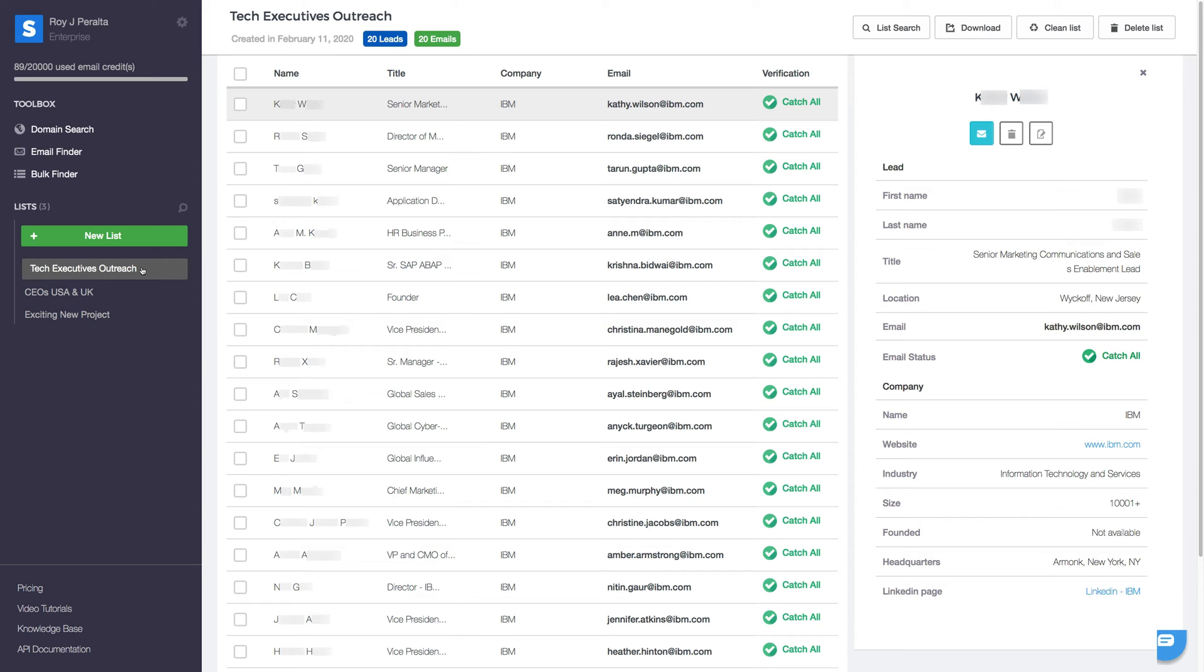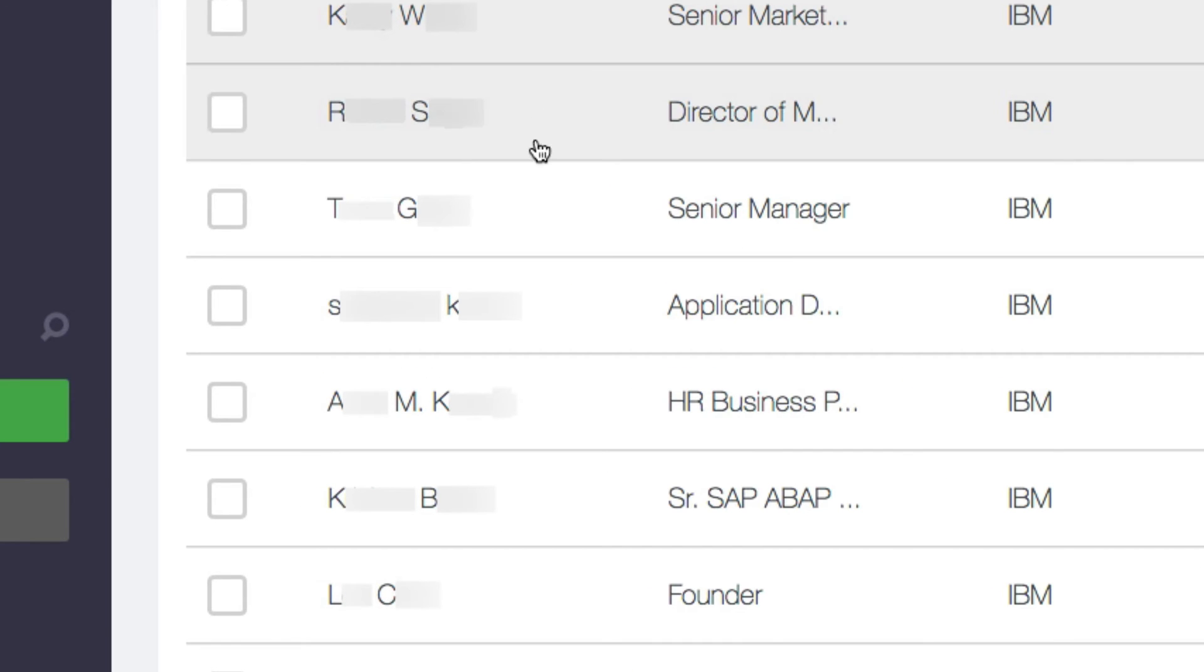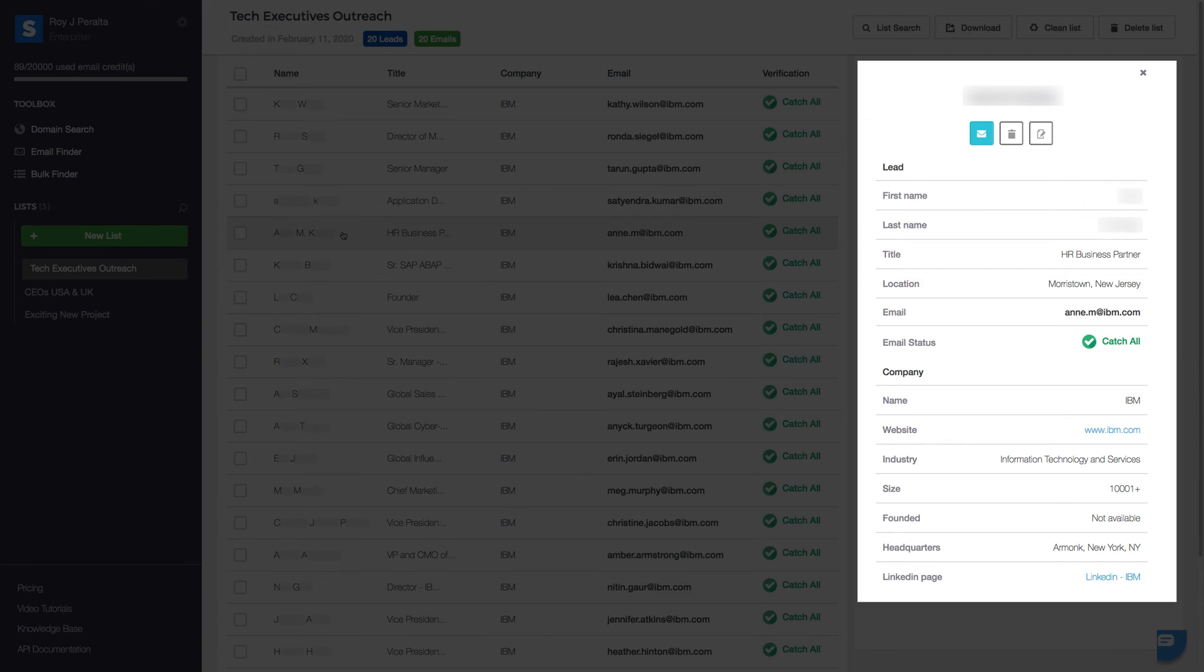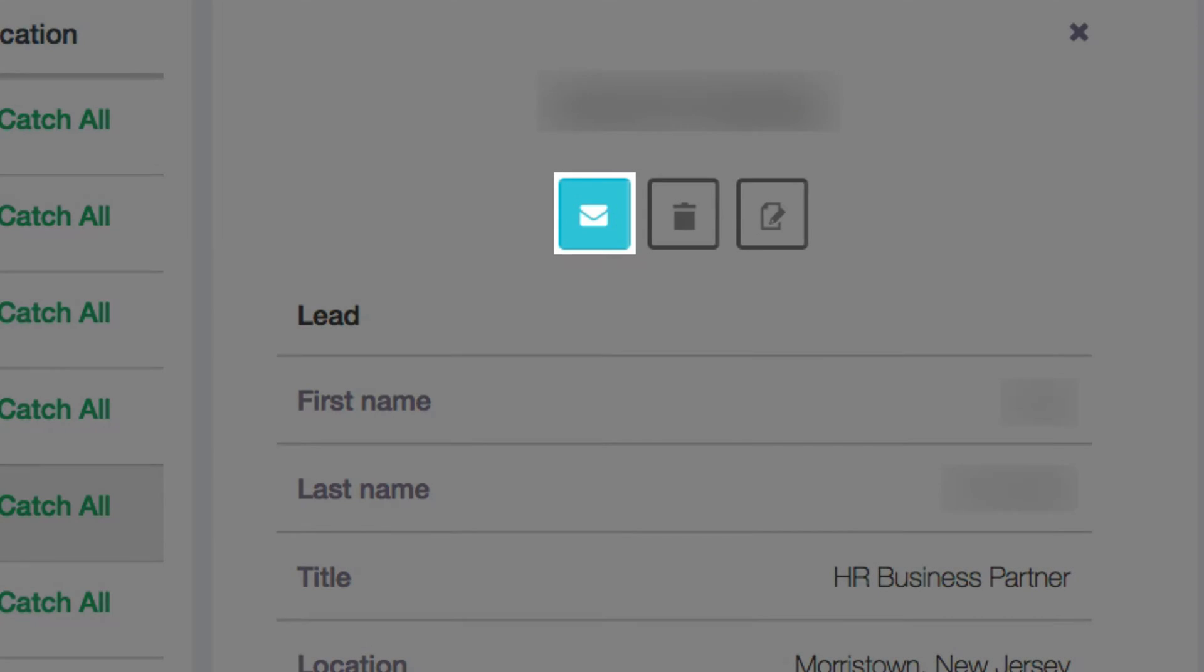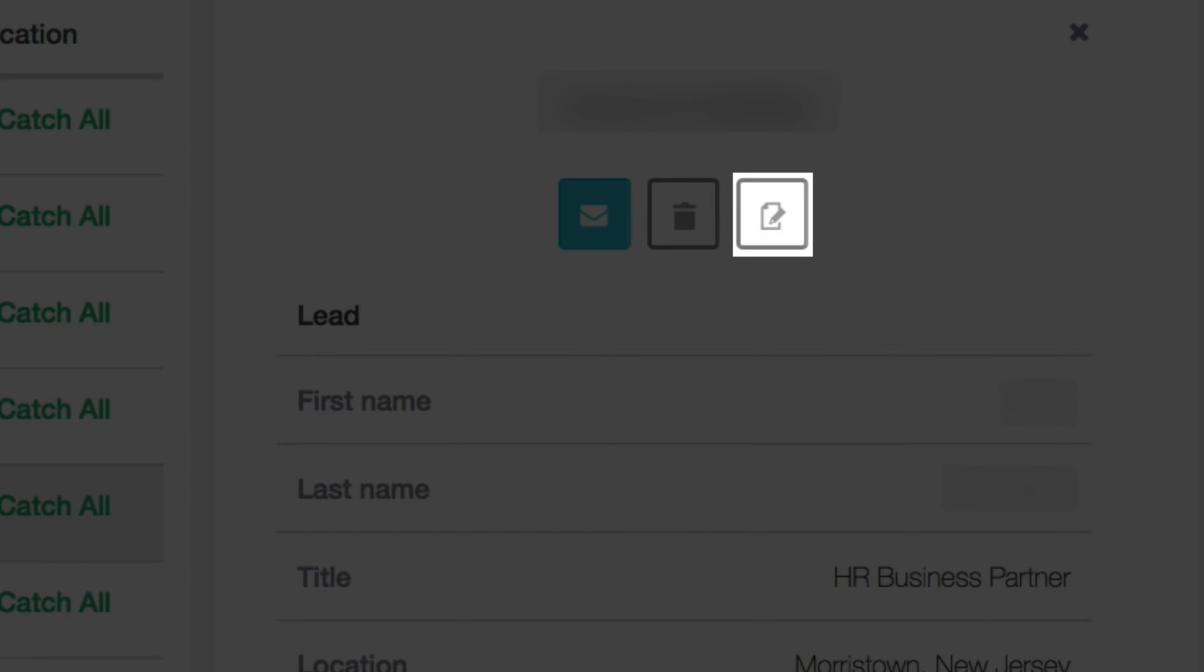Do you want more information about a contact? All you need to do is click on their record, and a contact information panel will appear on your right. Use these buttons to send them an email, delete them from your list, or edit their details.